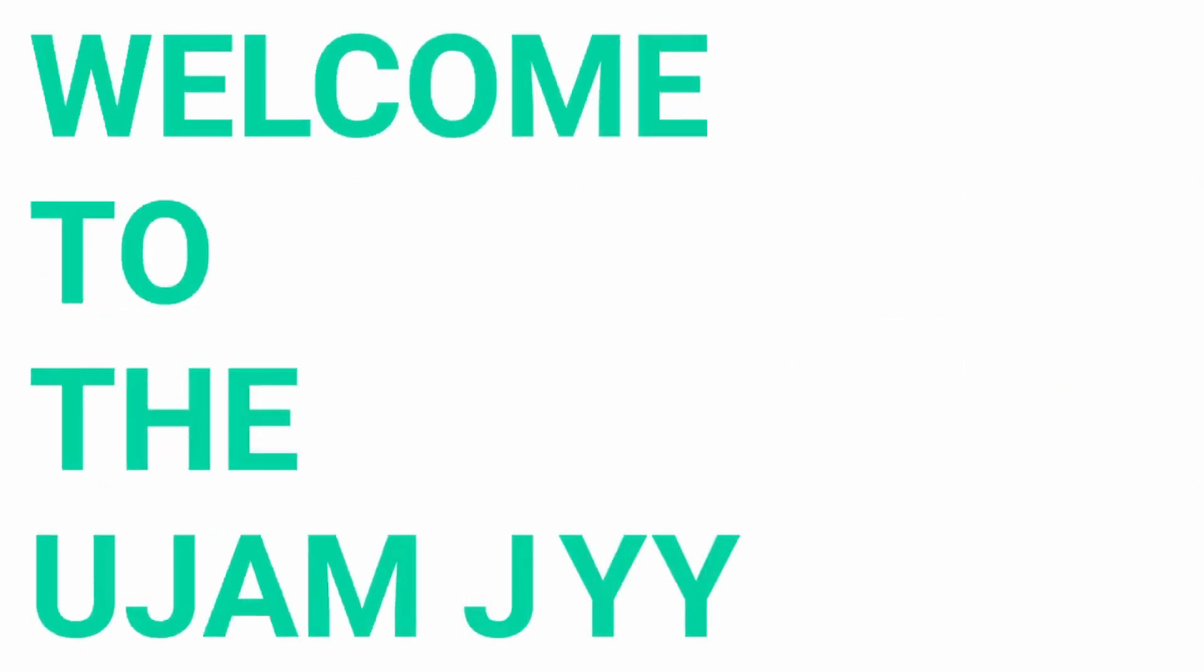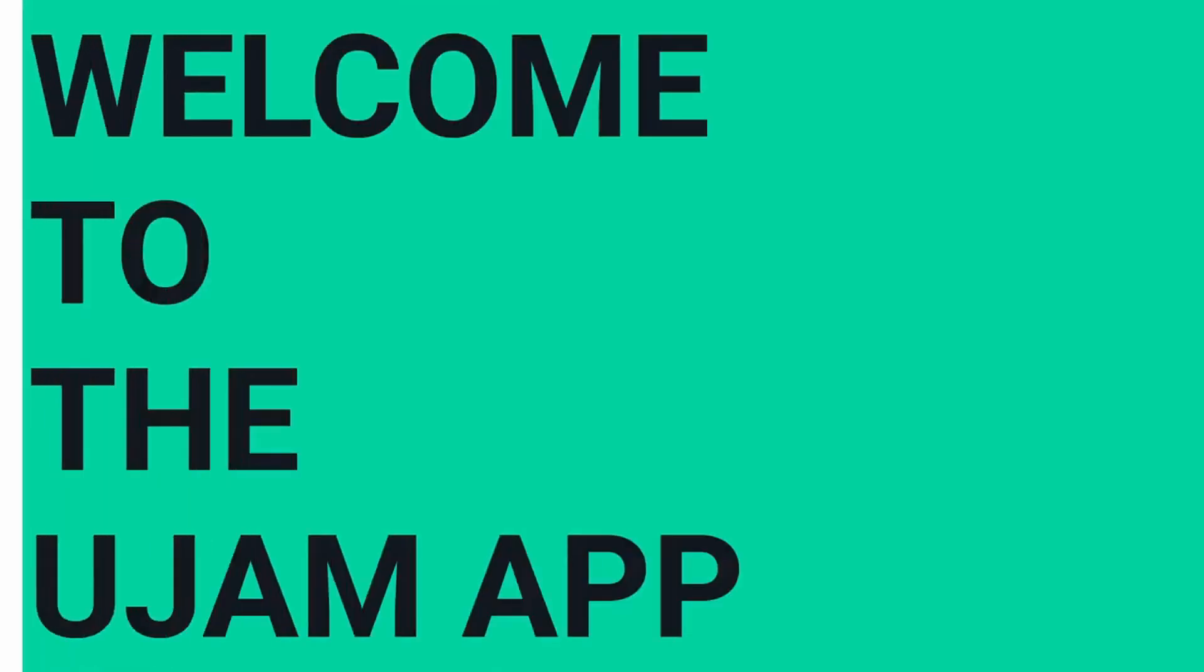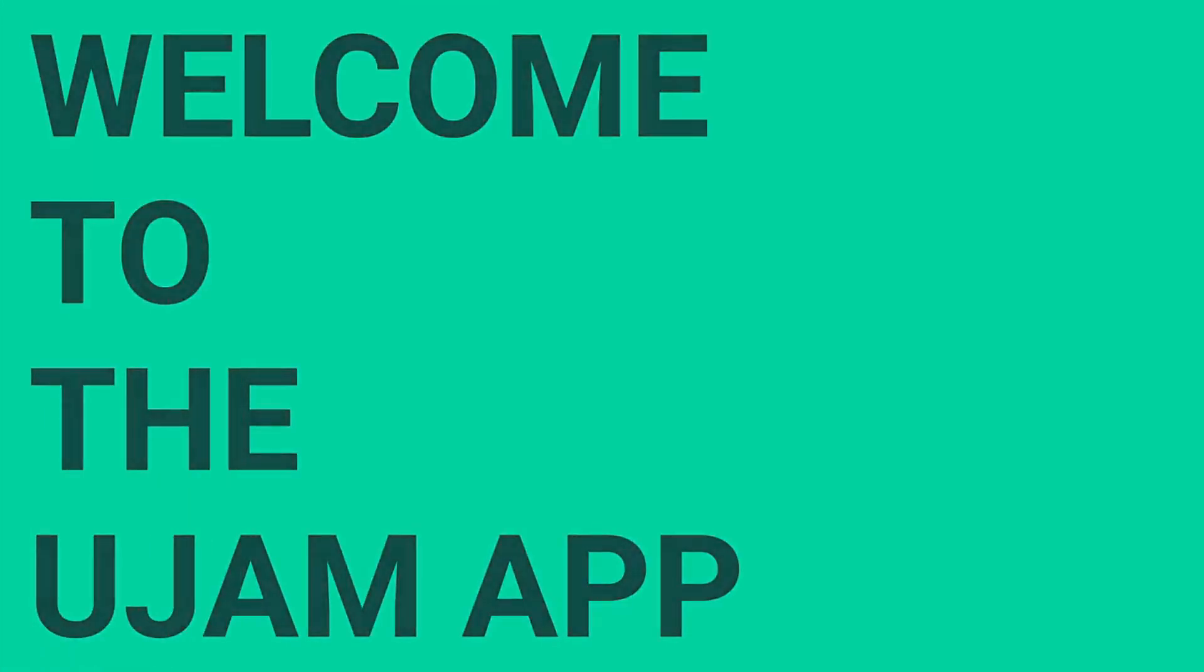Hey there, I'm Adam from uJam. We made a sleek desktop app to streamline your uJam experience, so you have everything in one place.